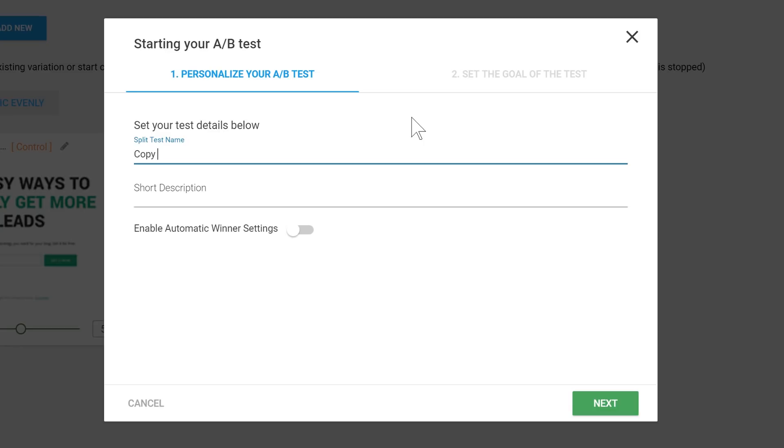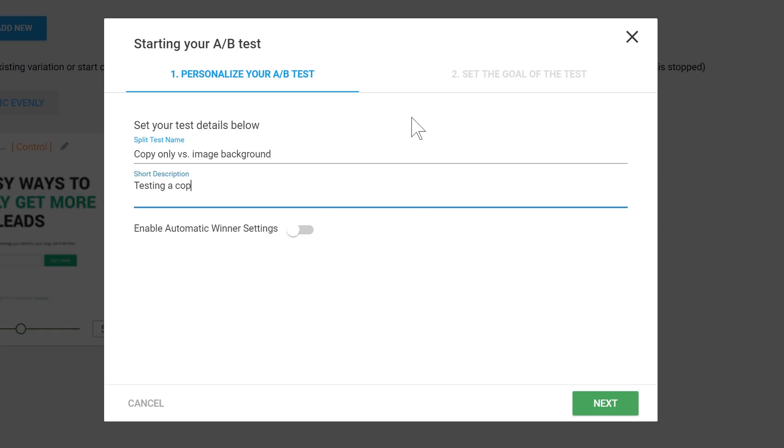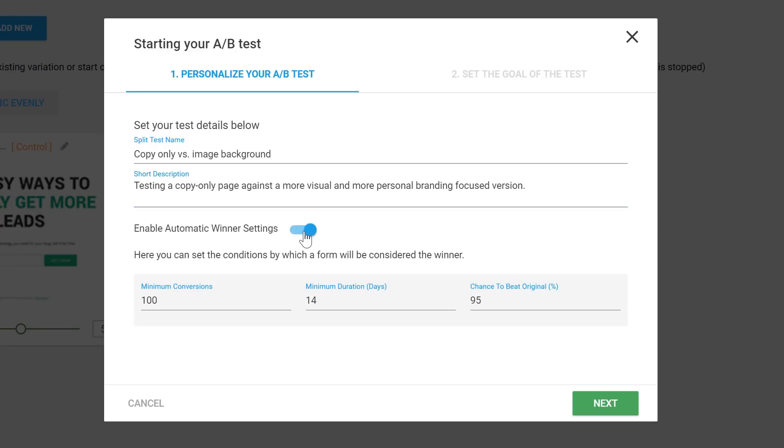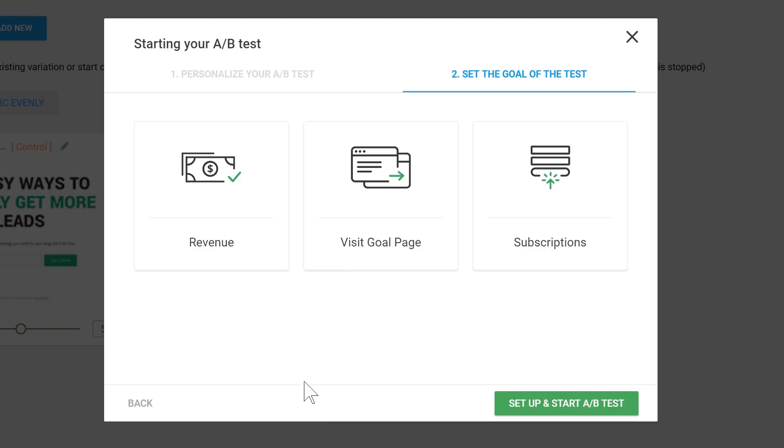This is copy-only versus image-background. And I'll just leave a note for future reference testing a copy-only page against a more visual and more personal branding-focused version. So that in the future, when I go through my test notes, I'll know what this one was about. Then I'm definitely going to enable automatic winner settings. Hit next.